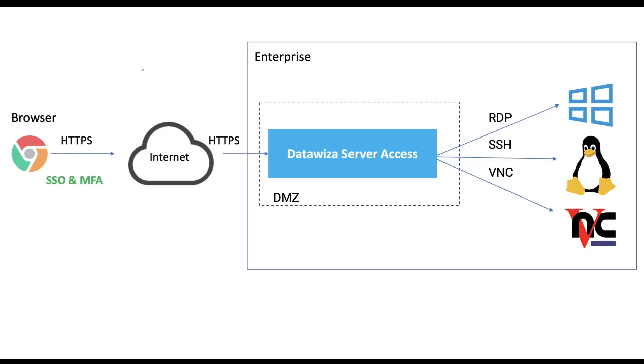It empowers users to securely access their servers via RDP, Remote Desktop Protocol, SSH, and VNC with web browsers.